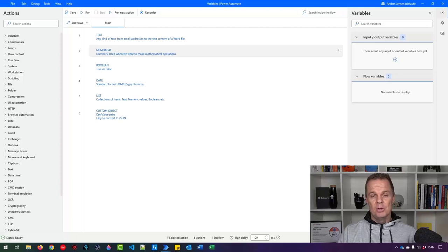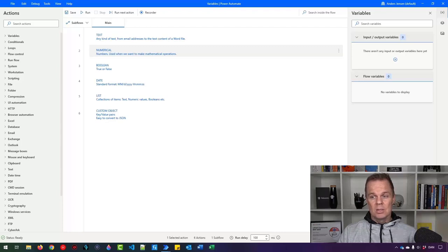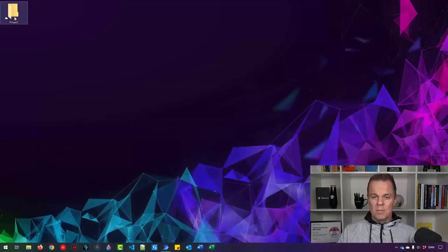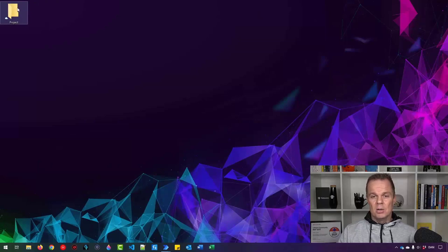Now open up Power Automate Desktop. The first lesson is about variables. Here you'll have the variables we'll use the most. The first one is text — that could be any kind of text, from email addresses to the content of a Word file. For example, let me move to my desktop. I have an empty folder called Project, and this is where my entire project will go — Excel files, documents, everything.